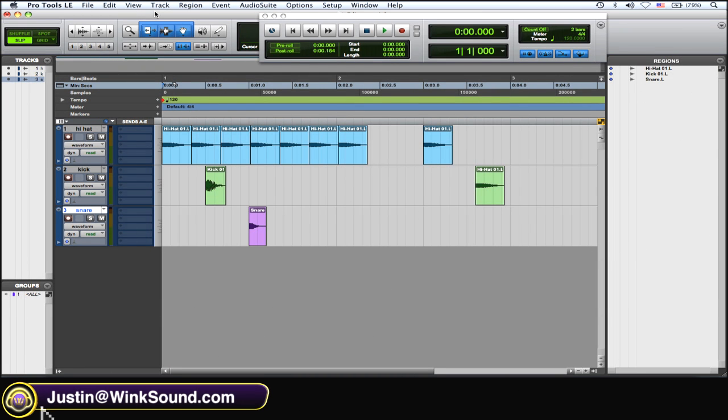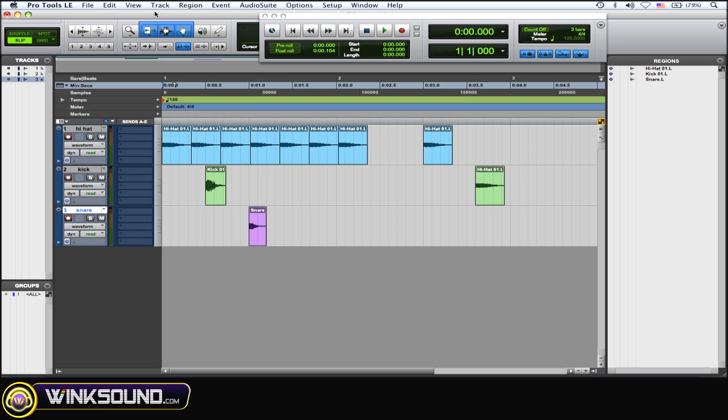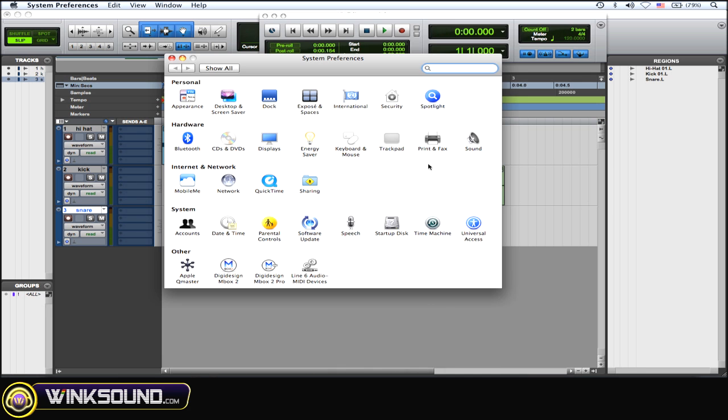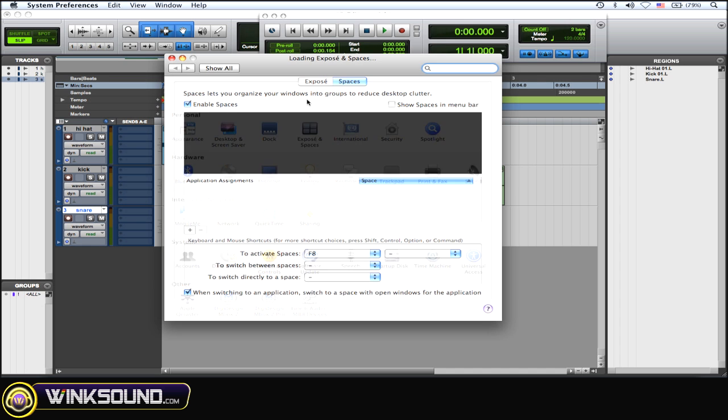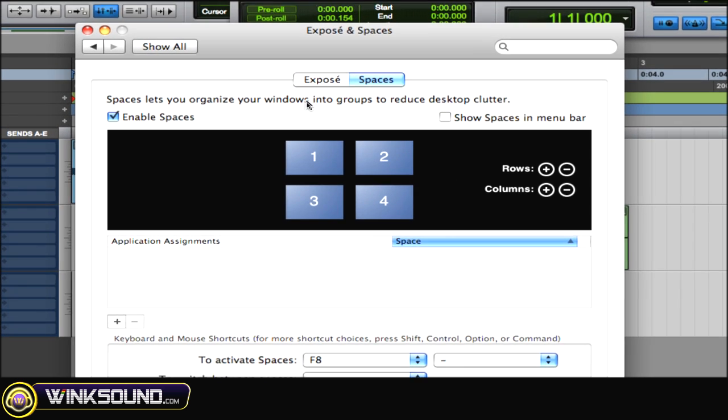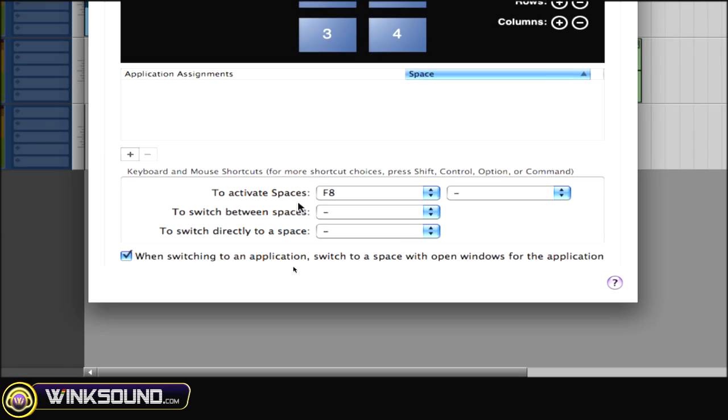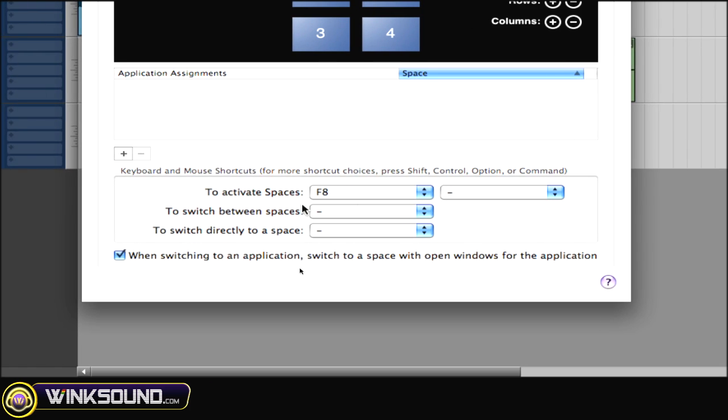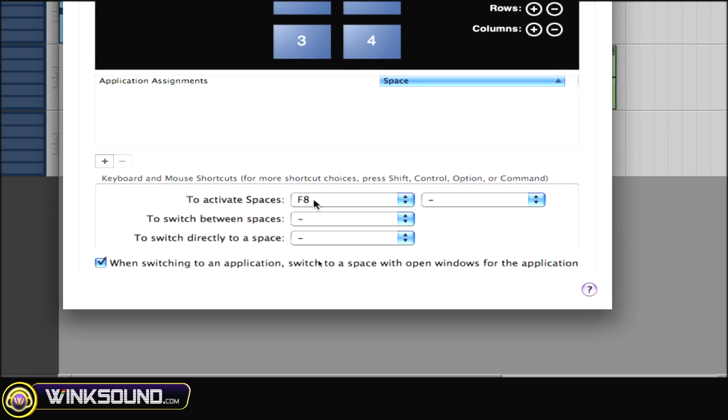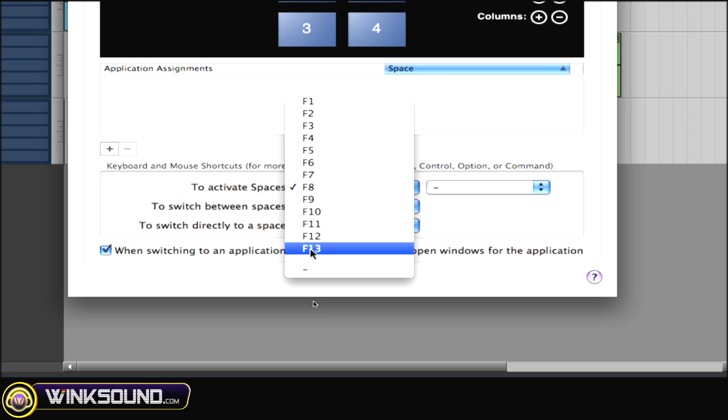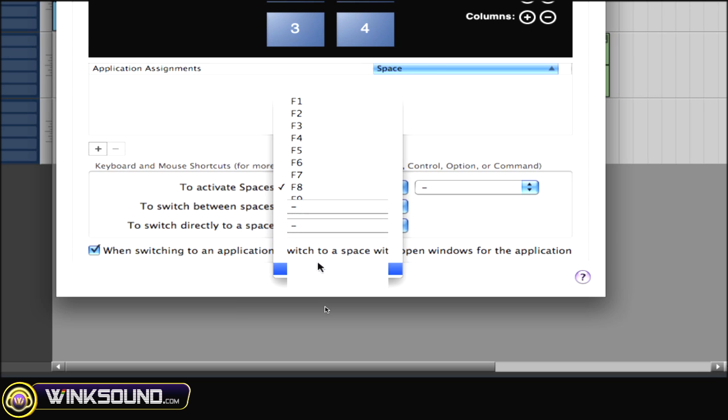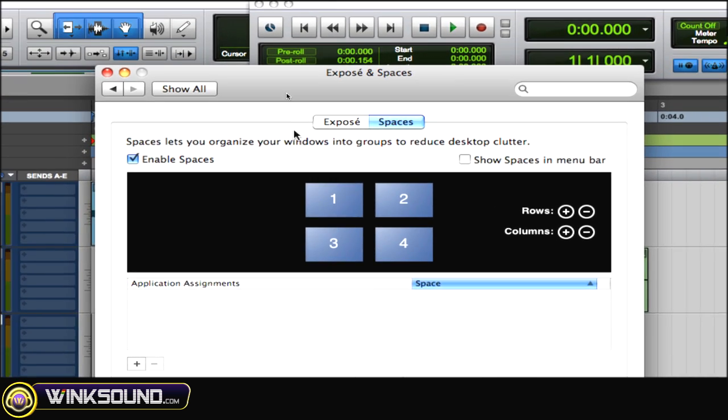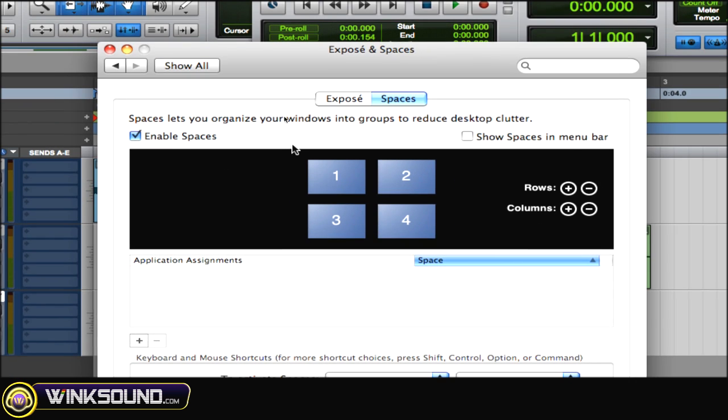I'm using a Mac, so first thing you want to do is go to your system preferences, then go to expose and spaces. Then on the spaces, if you have anything down at the bottom over here that uses the F keys, you want to disable that because it's going to cause conflict with these key commands in your Pro Tools session.